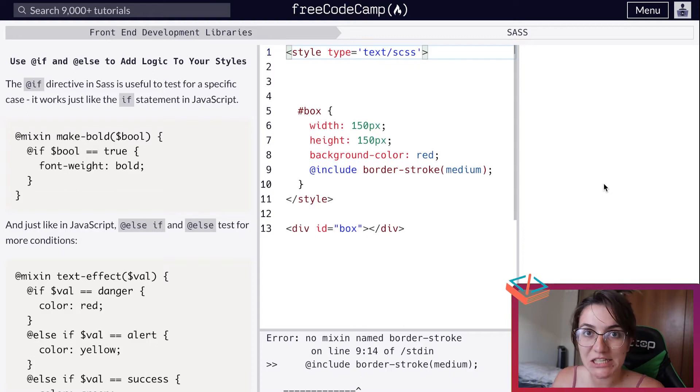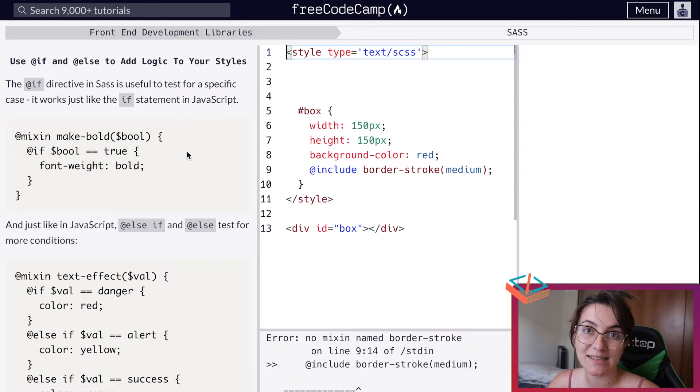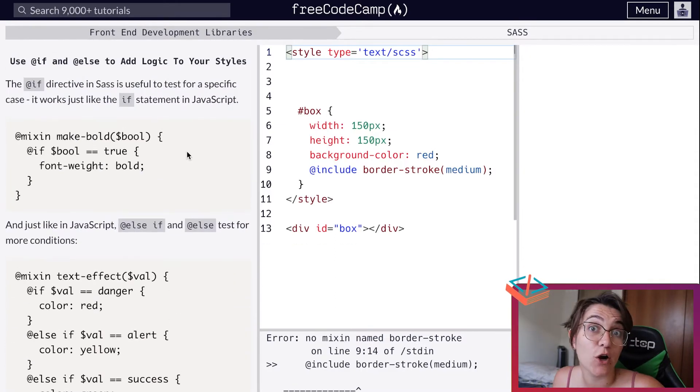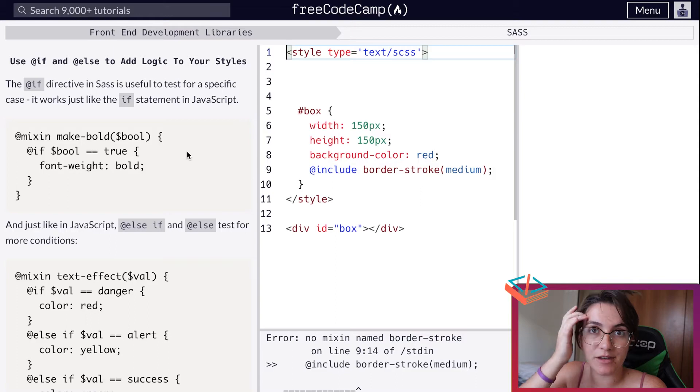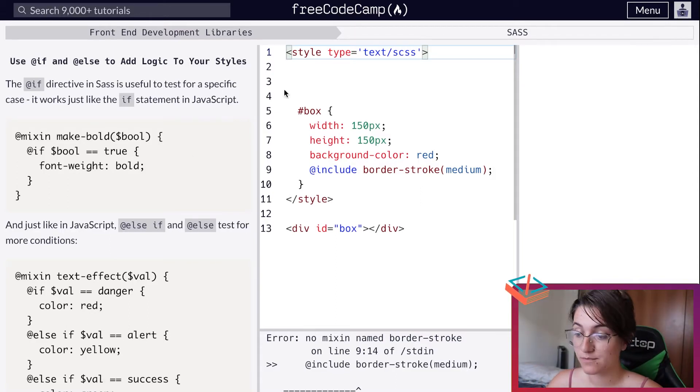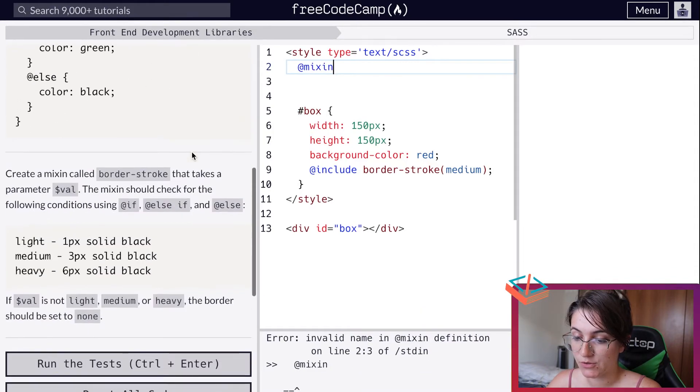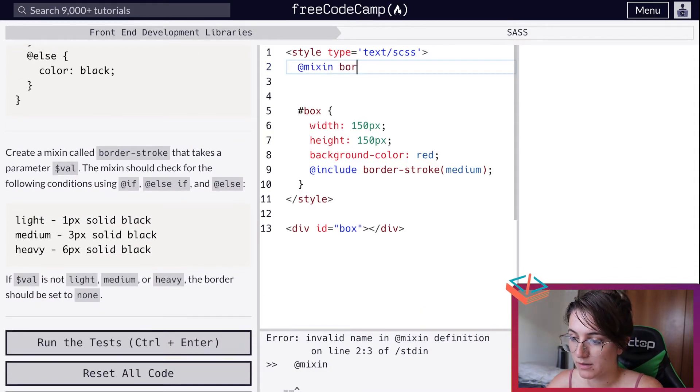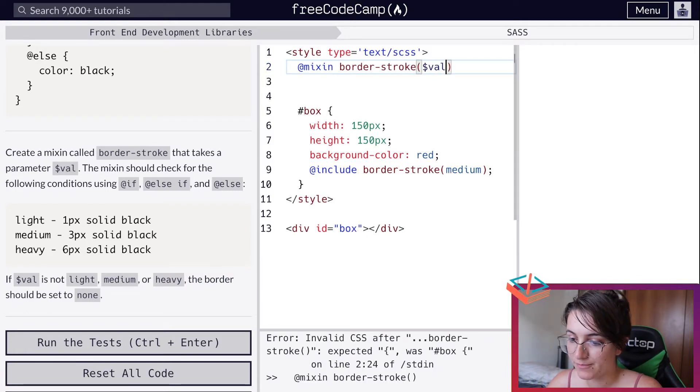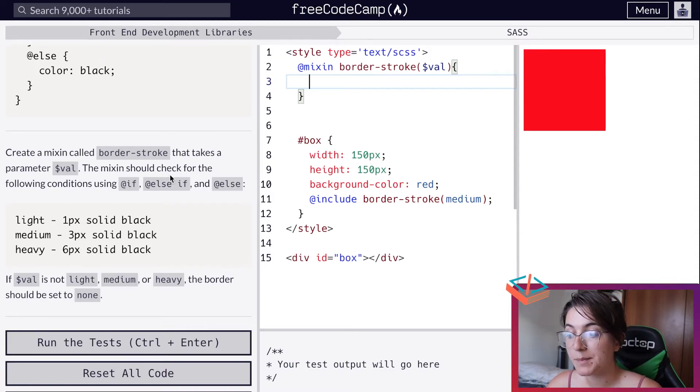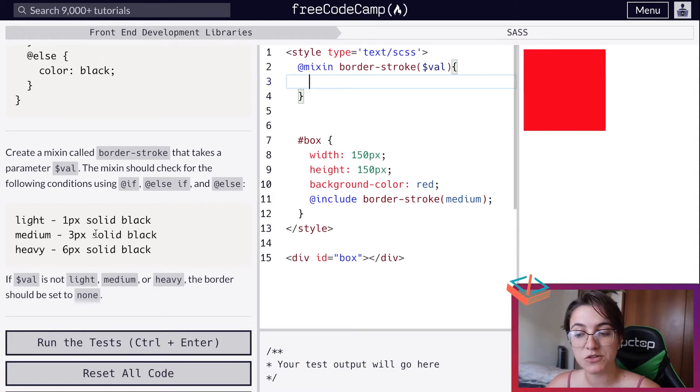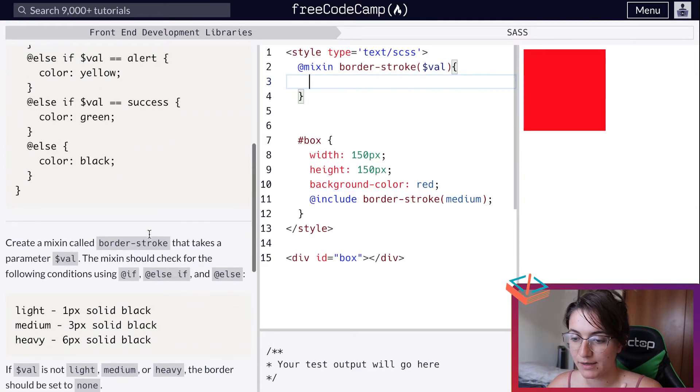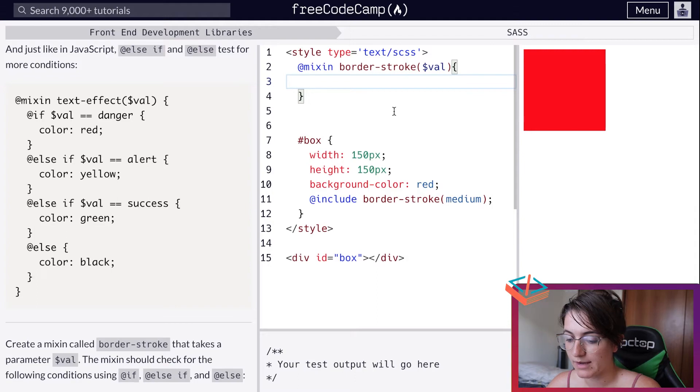Now we're going to work with the idea of if and else conditions in our CSS file. Depending on the value of the variable, we can decide if we're going to have a different color, a different size of border, or other things. We can add this idea of if and else. We're going to add our mixin called border-stroke that takes the parameter valve. So this is pretty much what we have. Now that we have this parameter valve, depending on the case - here we have medium and they're expecting to have 3 pixels solid and black border. We're going to create this style.